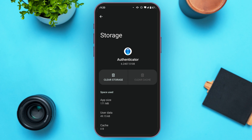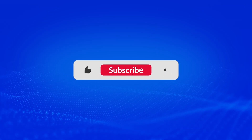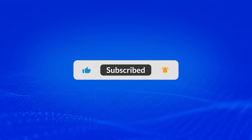If the problem is still persisting, what you can do is uninstall the app and reinstall it again, and your Microsoft Authenticator app will start working. That is how you fix Microsoft Authenticator app not working. I hope you found this video helpful. Thank you for watching. Make sure to like, share, and subscribe to our channel.